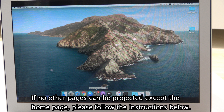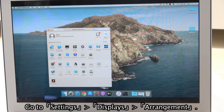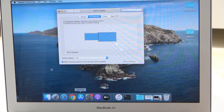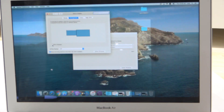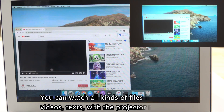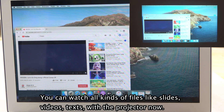If no other pages can be projected except the home page, please follow the instructions below. Go to Settings, then DisplayPort, then Arrangements. Select Mirror DisplayPort. You can now watch all kinds of files like slides, videos, and texts with the projector.